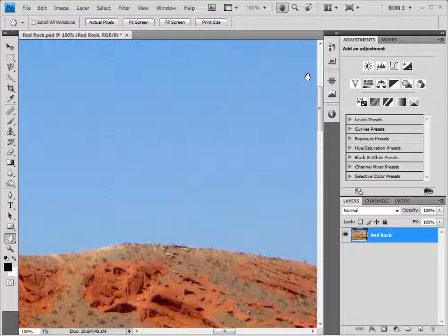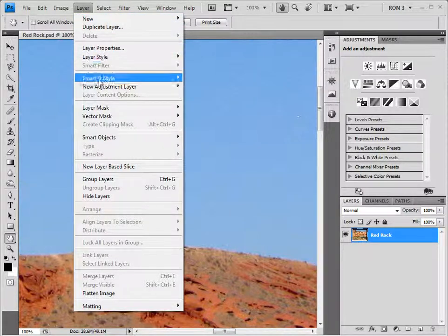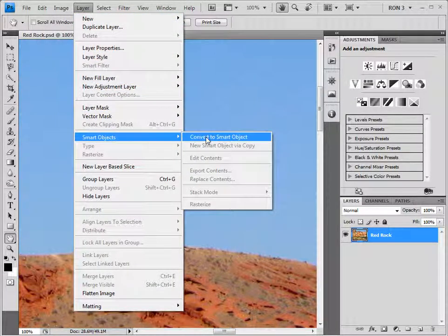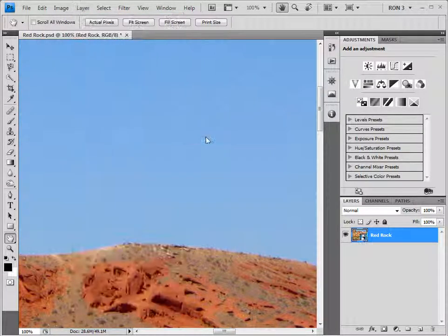The solution is to create a nested smart object. The first thing we need to do is turn this image into a smart object by choosing Layer > Smart Objects > Convert to Smart Object. As you can see, the image is now a smart object.